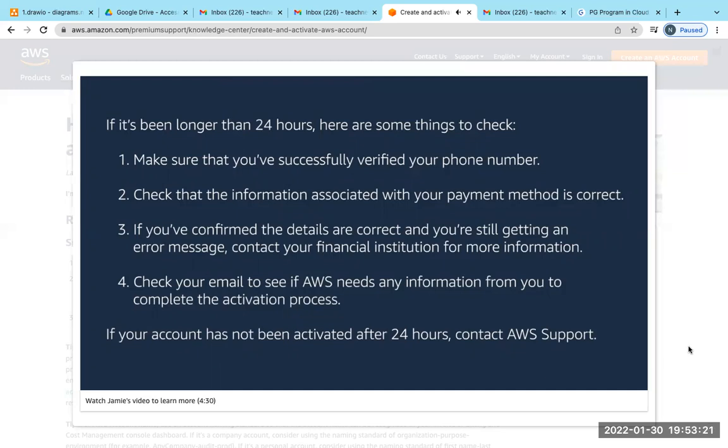If you've confirmed the details are correct and you're still getting an error message, please contact your financial institution. Lastly, also check your emails to see if AWS needs any information from you to complete the activation process.